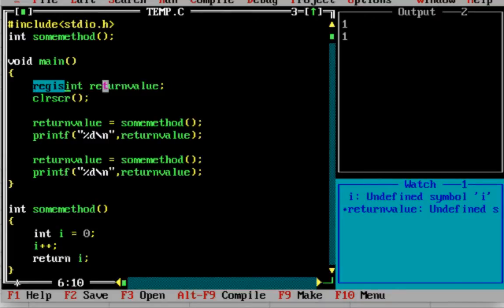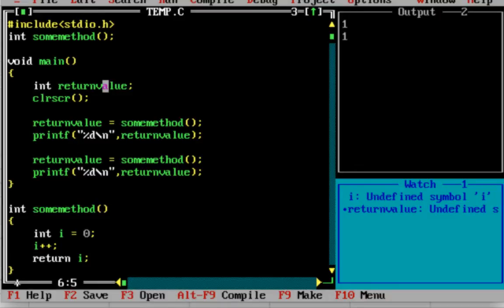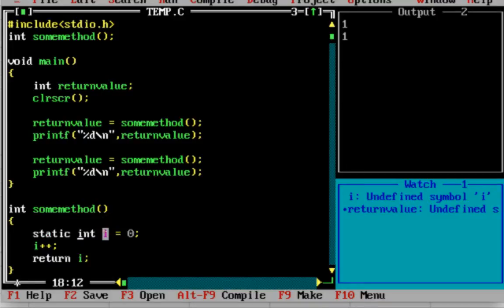Next, we have a static variable. With local variables, a method's local value becomes useless after the method exits. So the next type is static. I have code where instead of int i, I use the keyword static: static int i. This is a static variable.